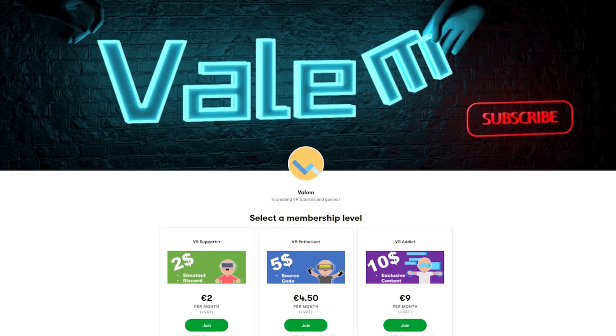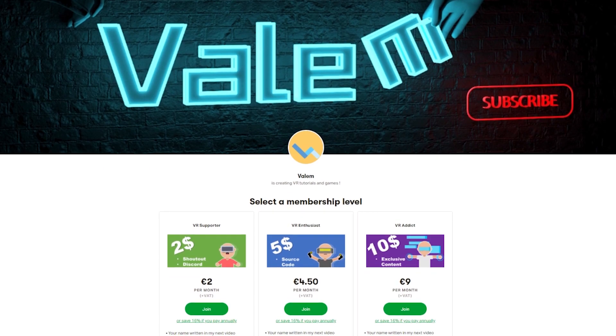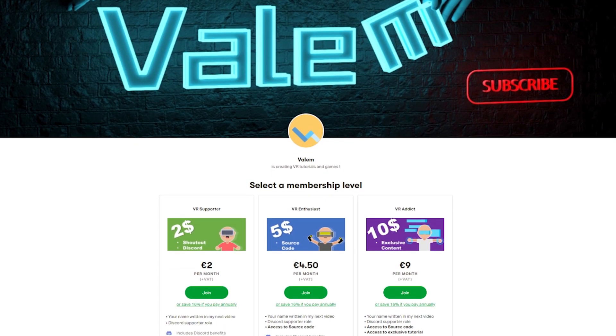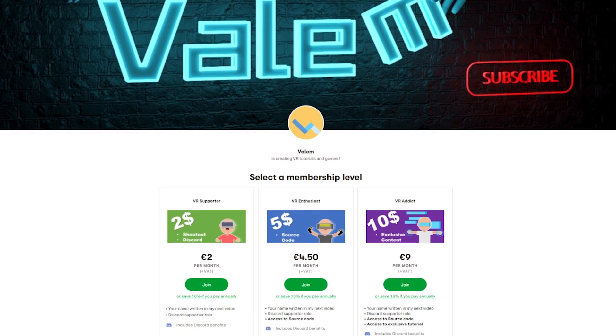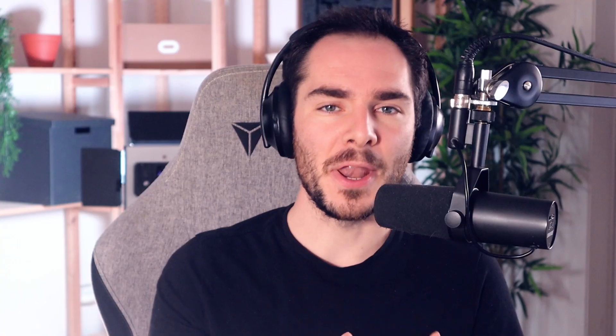This video is made possible by the awesome folks on my Patreon, so if like them you want to get access to all the source code of my tutorials and exclusive content, join us, link in the description below. But now, without further ado, let's get started.